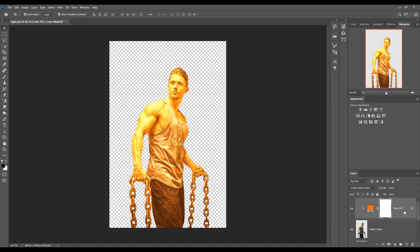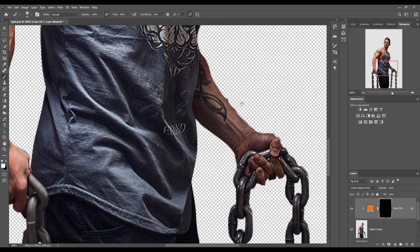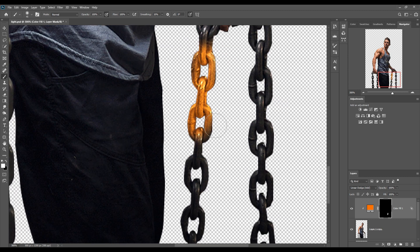Now press Ctrl+I to invert the layer. You can see the masking layer became black. Set the foreground color to white, select the Brush tool, and set opacity to 100%. Then we apply masking on the chain by simply painting over it.